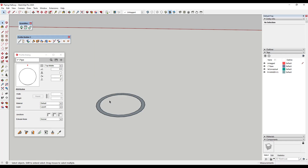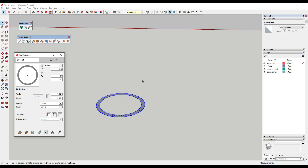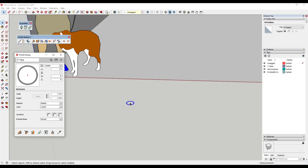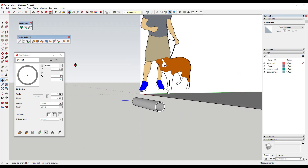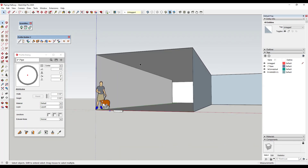Now I want to add this profile to Profile Builder. I can select it, click the plus button, and name it — we'll call this 'three-inch pipe.' You can see how it brings that profile in as a profile inside of Profile Builder. Now I can click in order to add that profile inside my model, and in its simplest form I can use the build tool to add that pipe manually.